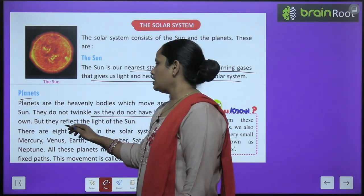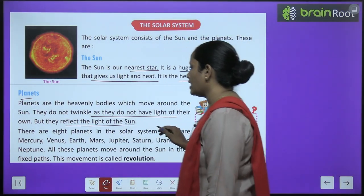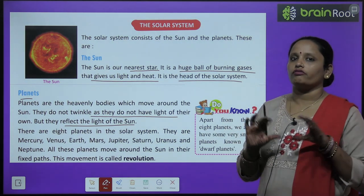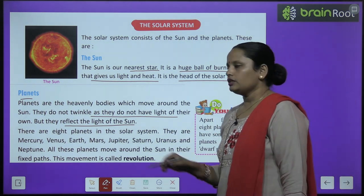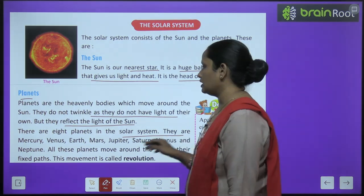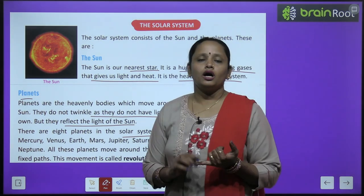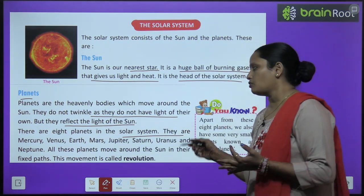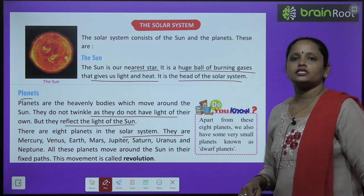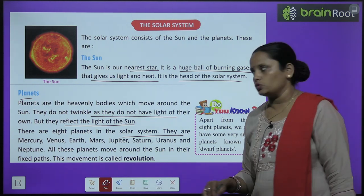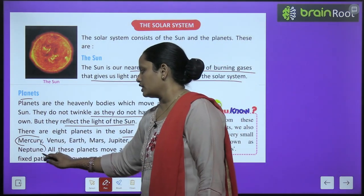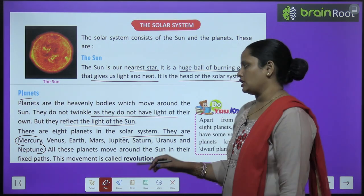But planets reflect the light of the sun. There are eight planets in the solar system and they are Mercury, Venus, Earth, Mars, Jupiter, Saturn, Uranus, and Neptune.